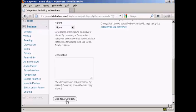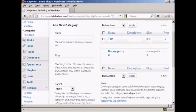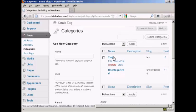So, click here where it says Add New Category. And there we go. You can see we now have the new category Test.